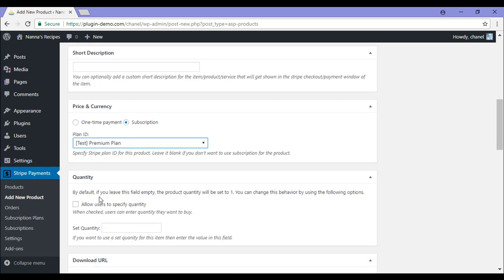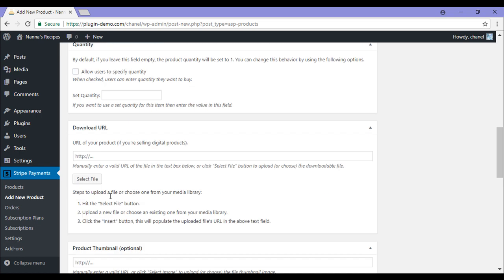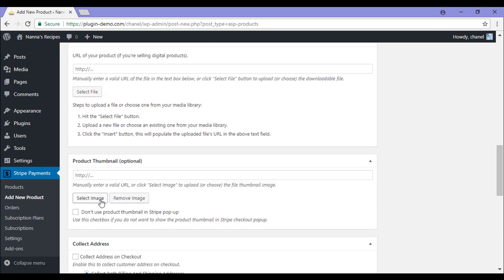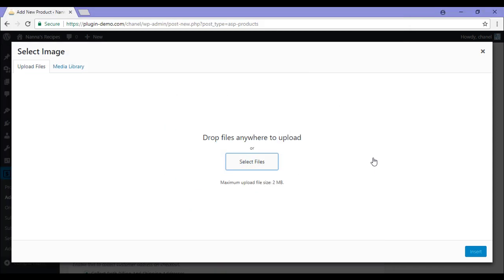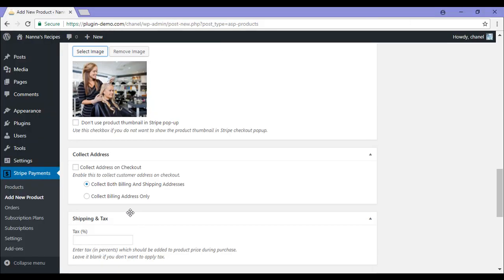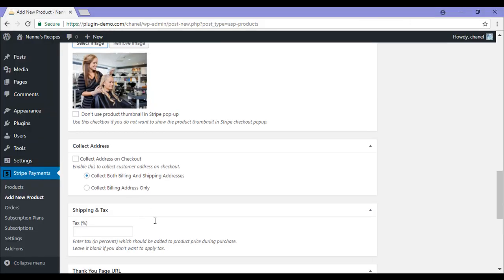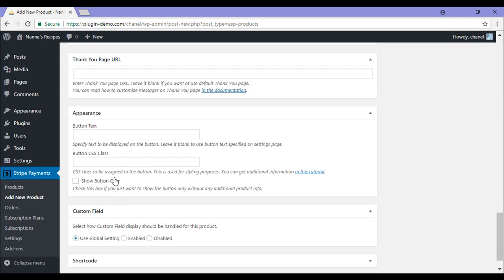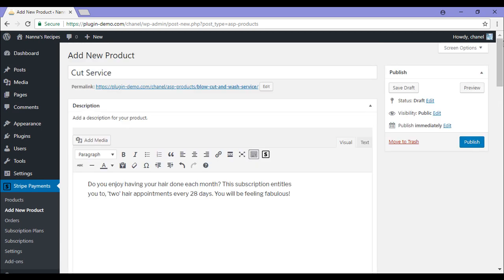Like every other product, you can specify a quantity, you can include a download URL, you can have a product thumbnail, you can choose to collect address, add shipping and tax, direct them to a thank you page after a successful transaction, and you can change the button text and CSS class. So with this, I might just edit the button text to subscribe now. So I've now created the product and all that's left to do is publish it out.